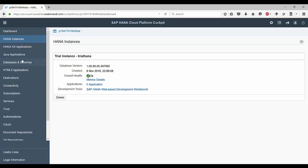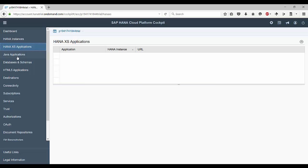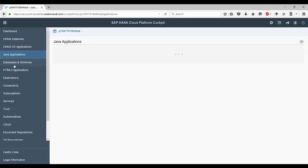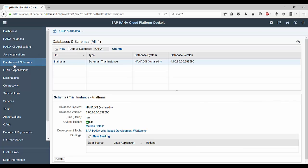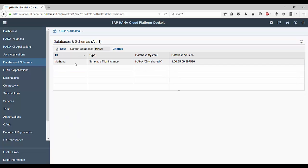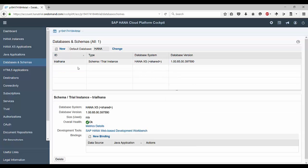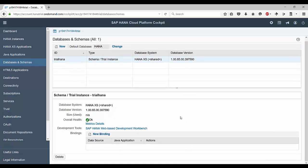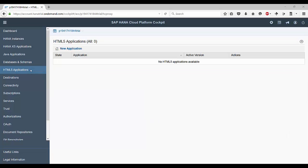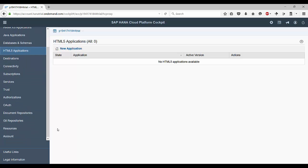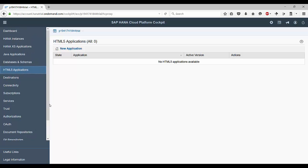On the left side you get various navigation items on the HCP cockpit that take you to different applications or services on the HANA Cloud Platform. If you click on database and schema you will see one trial HANA schema already created. You can also create HTML5 based UI5 applications, and there are various features like managing trust, authorization levels, and other account resources.